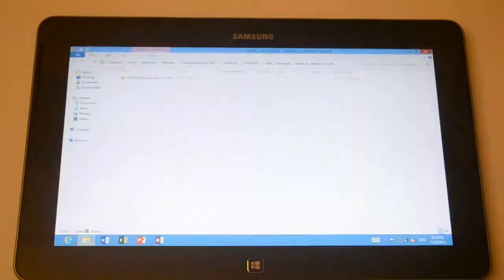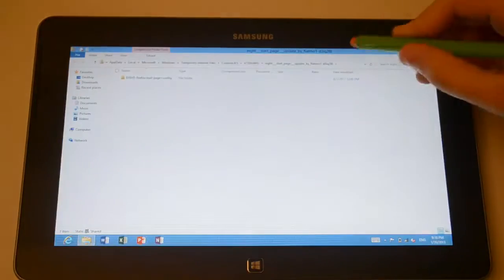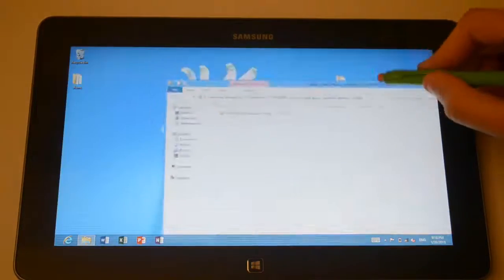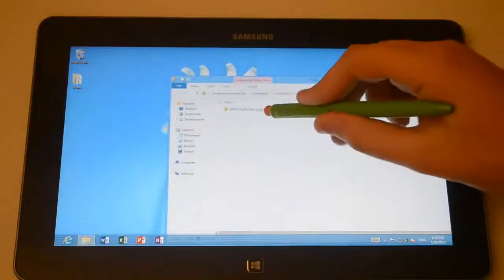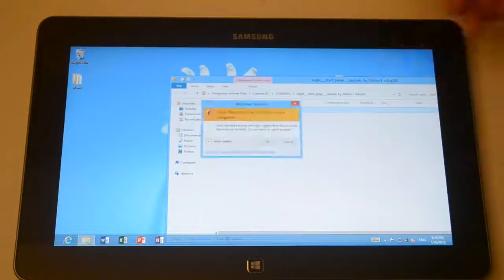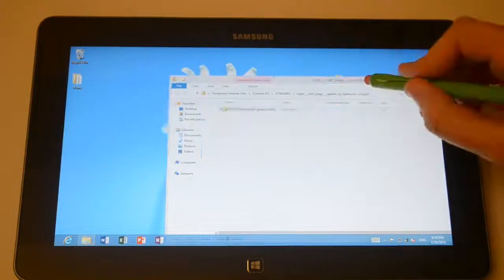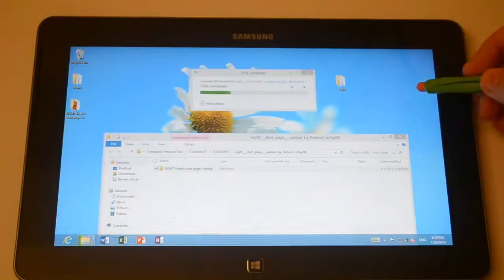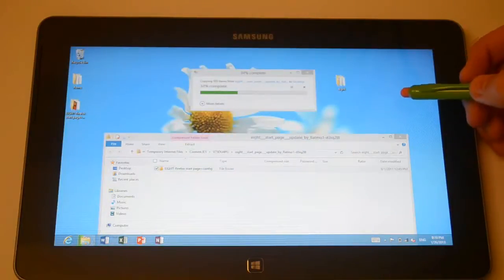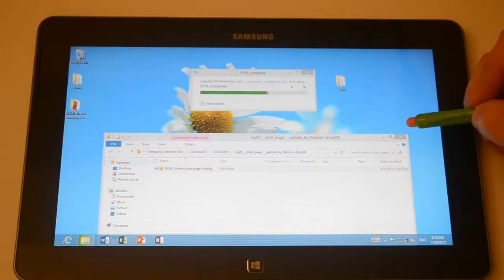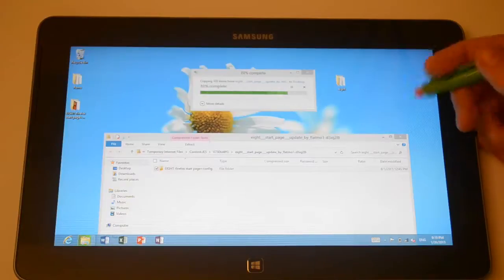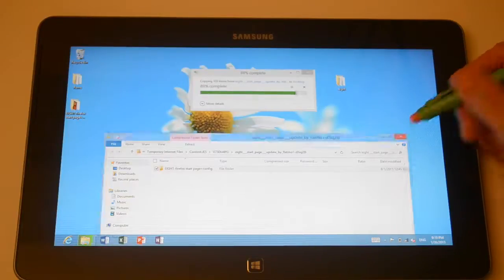So once it's downloaded the file you basically just wanna drag it into your desktop to extract the file. Just tap OK. And there we go.